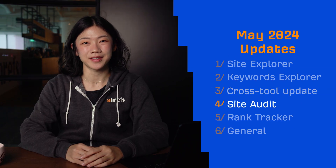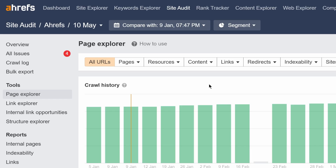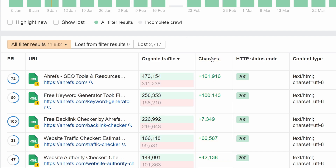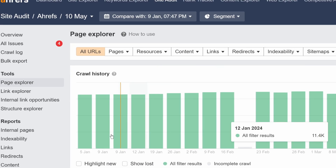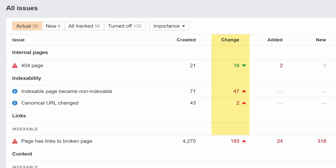Moving on to Site Audit. Before, you could only compare a crawl with the one before it. Now, you can select any two crawls for comparison. For example, I can compare issues for a recent crawl to a crawl back in January. I can sort by organic traffic changes to quickly find pages with significant traffic drops during this time, or track how we've been dealing with technical issues on our site since then.